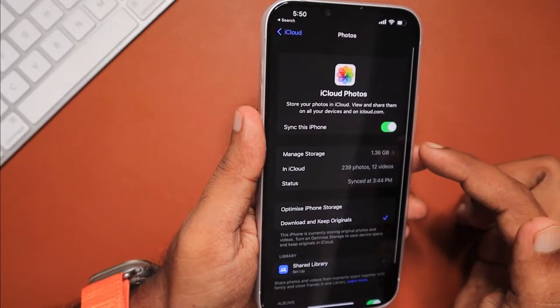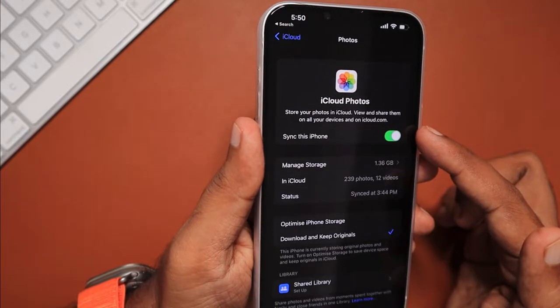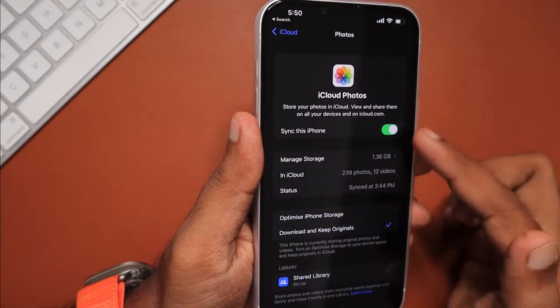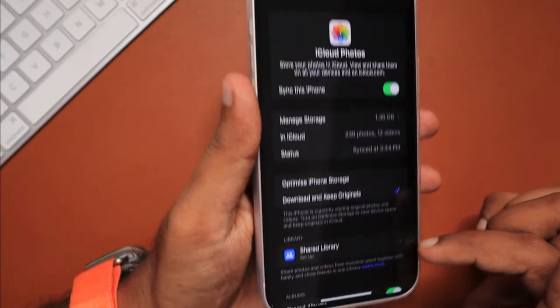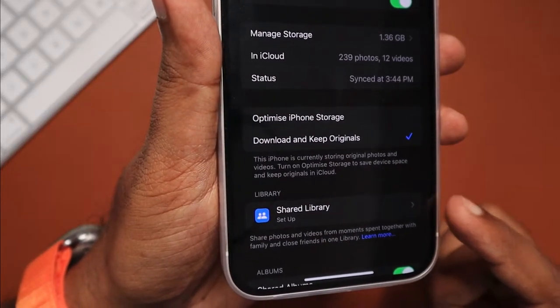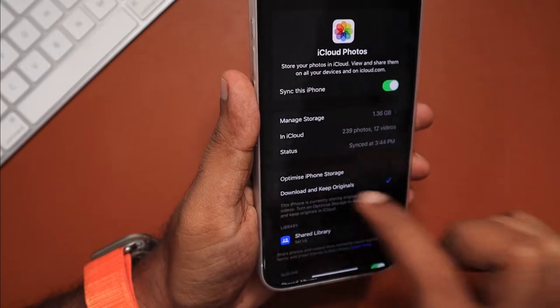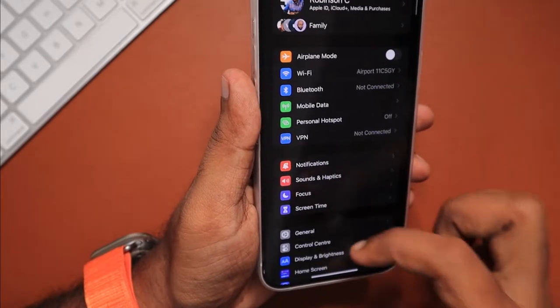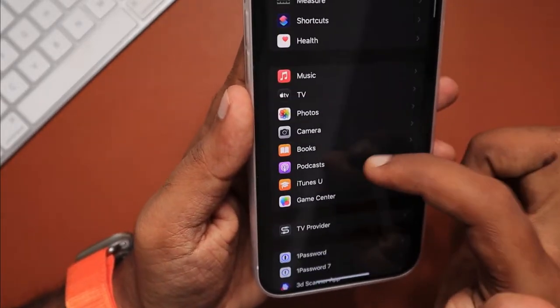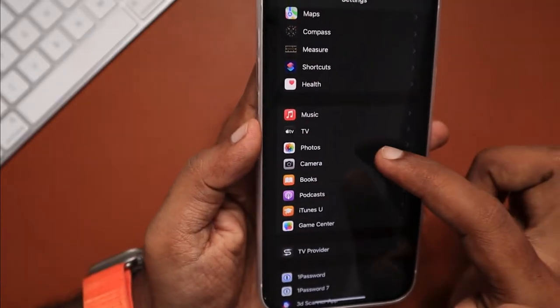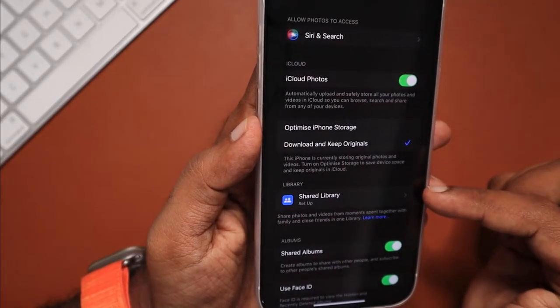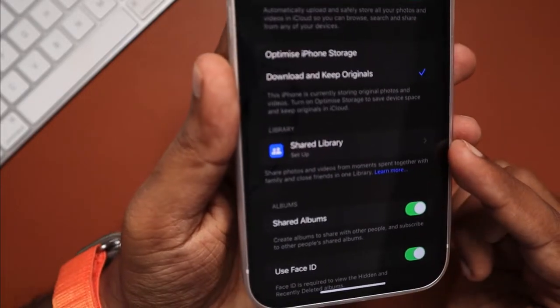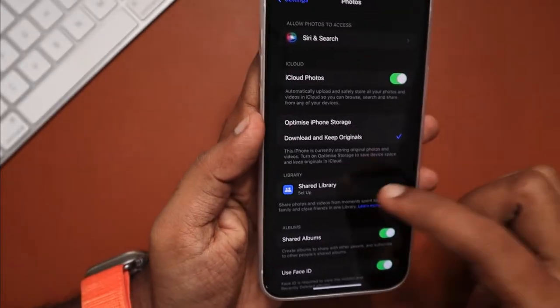As you can see under Settings, your profile, iCloud, under the Photo section, you now see this Sync this iPhone toggle, and below that you can see the Shared Library setup feature. Before turning this toggle on and following the wizard of setting up and using it, it's important to know the other basic requirements. The same section can be accessed under Settings and Photos settings section. You can see that the library tab is also there. You can set up your shared library from there too.